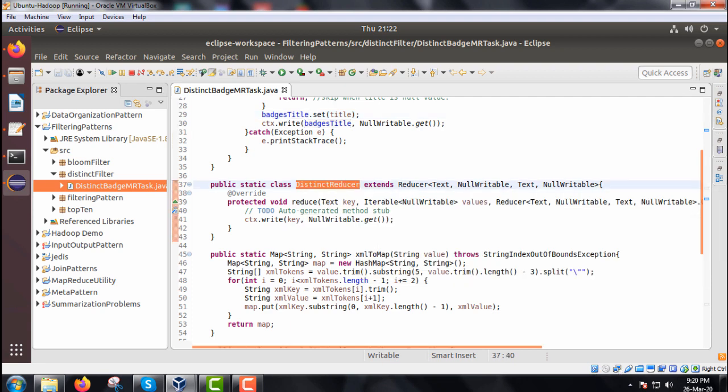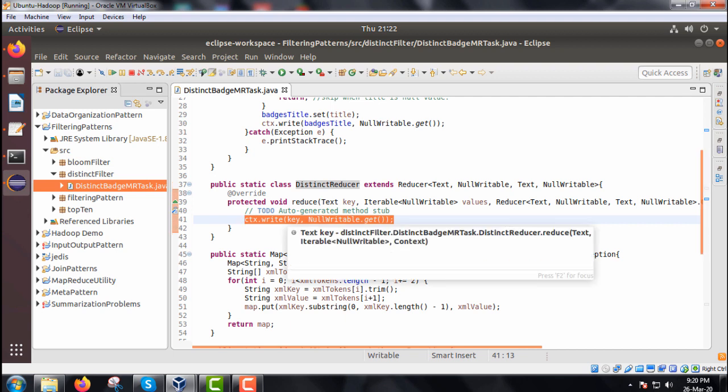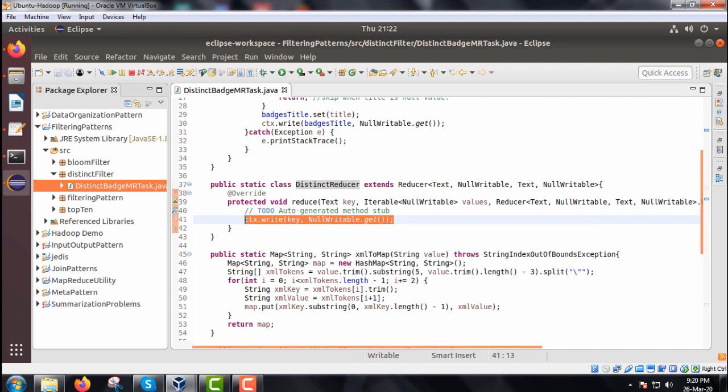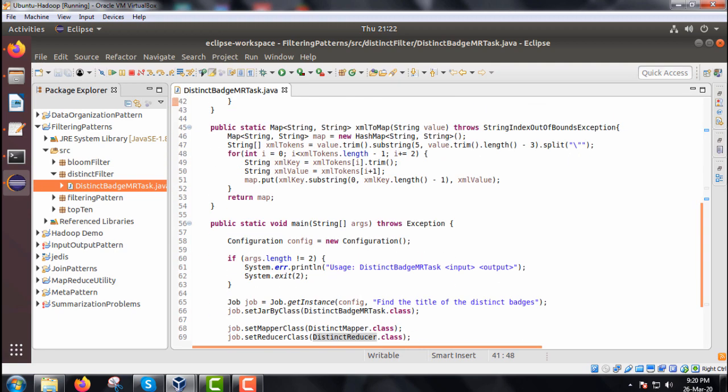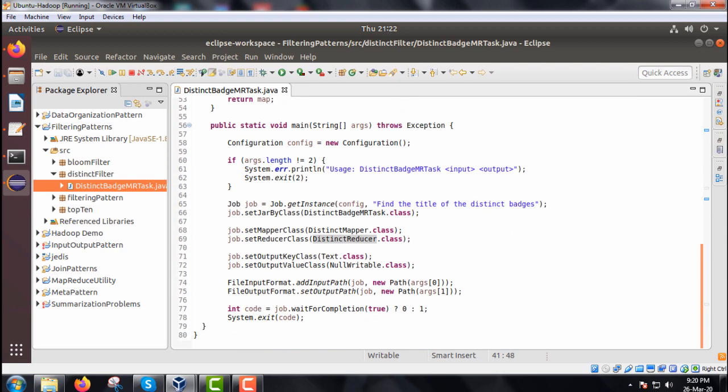This is my distinct reducer, extends reducer. Within this reduce method, we are having this context dot write key and null writable dot get. Key value pair will be written there.